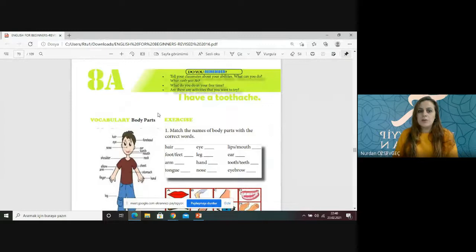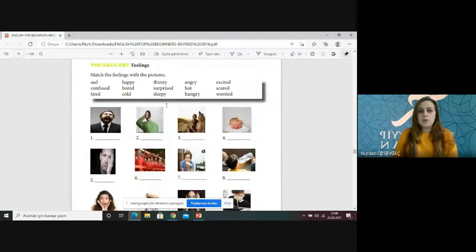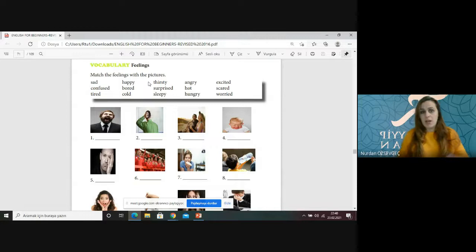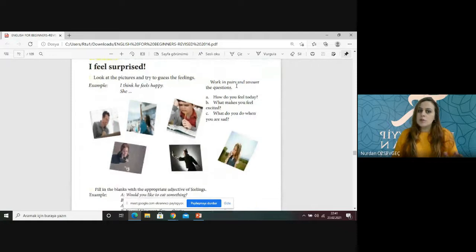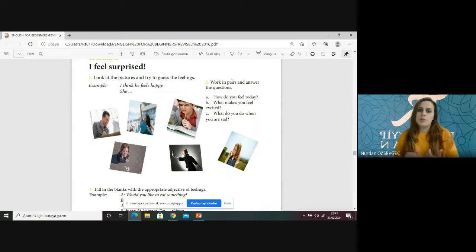In unit 8 you had body parts and also you studied feelings like sad, confused, tired, happy, bored, cold, thirsty, surprised, sleeping, angry, hot, hungry, excited, scared and worried. And also you looked at how you can say them. Yani bunları söylediğinize de baktık — hangi sorulara cevap olarak bunları kullanabilirsiniz, bunları gördünüz.